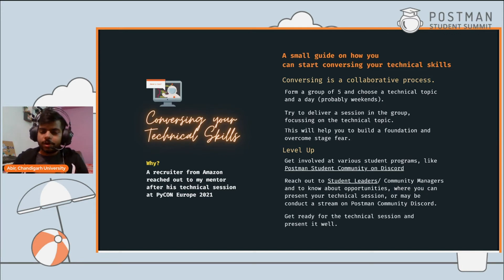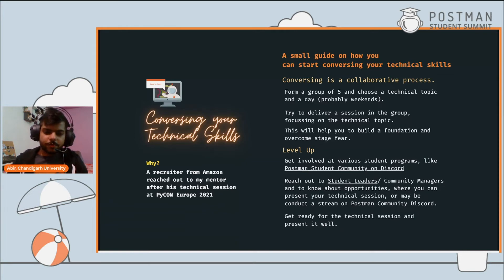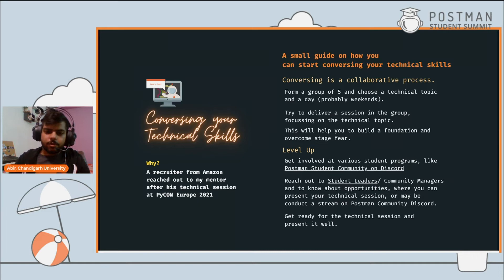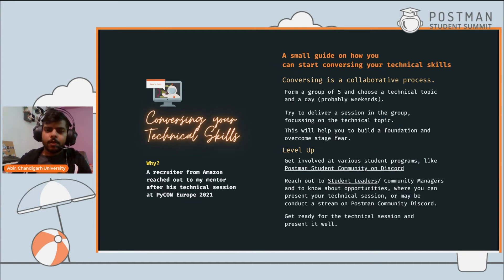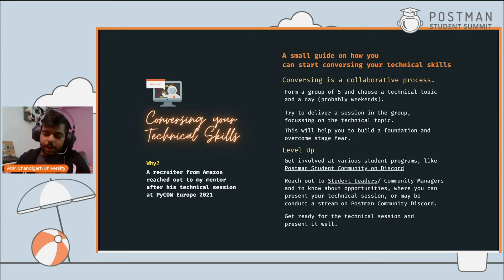One of the most important things for building your digital footprint is conversing — having technical sessions. Let me share a recent experience: at PyCon Europe 2021, one of my mentors was a speaker talking about a new Python feature he was working on at his company. A recruiter from Amazon reached out to him after his technical session. That's the impact you create whenever you deliver a technical session, whether in your local or global community.